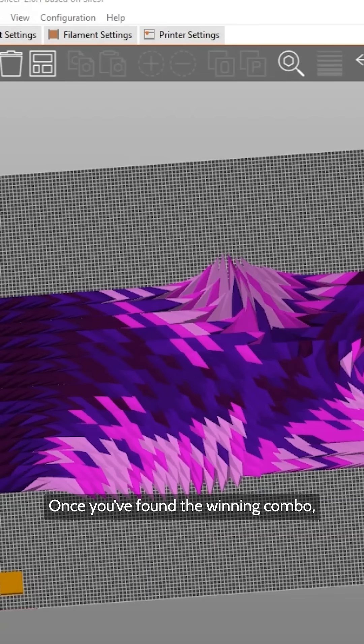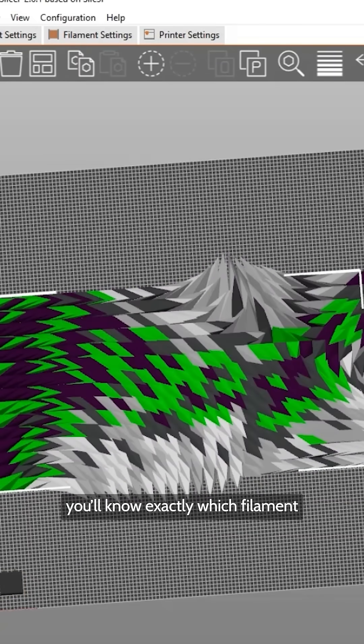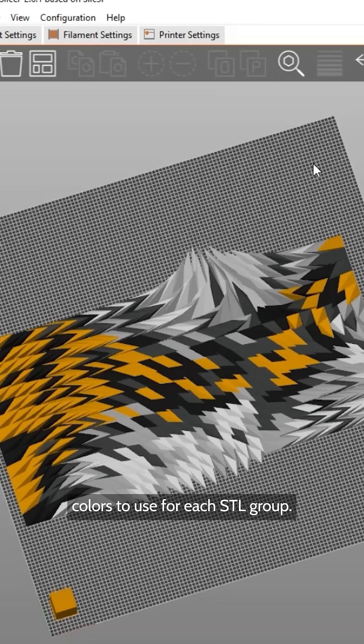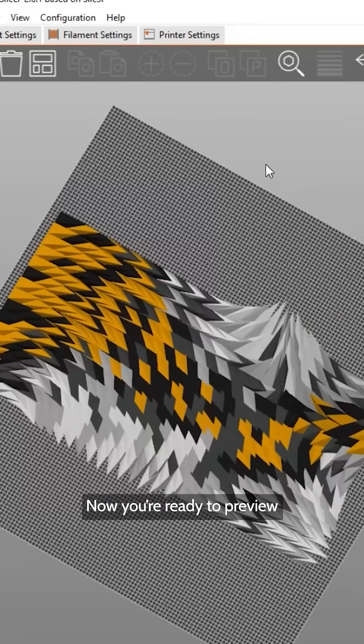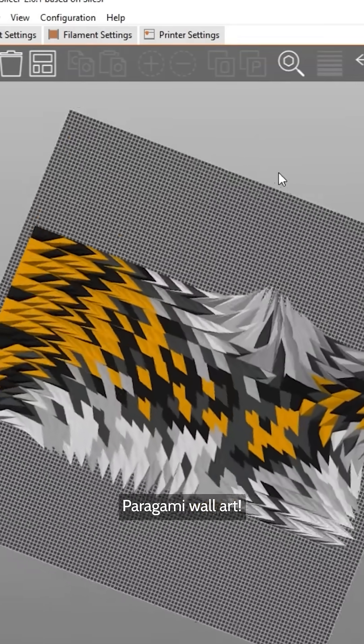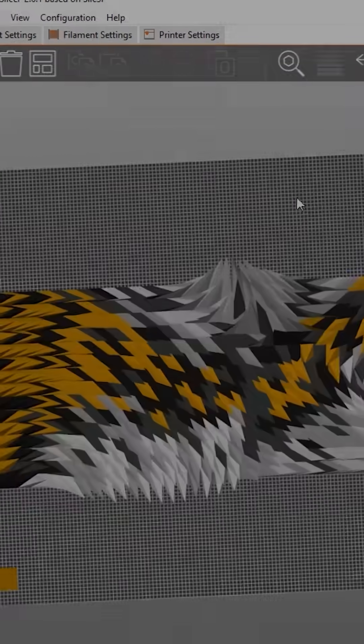Once you've found the winning combo, you'll know exactly which filament colors to use for each STL group. Now you're ready to preview stunning color combos for your Paragami wall art.